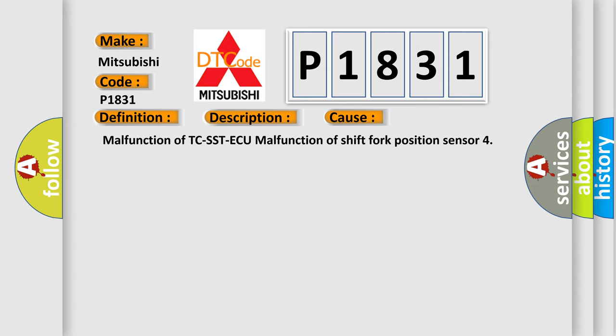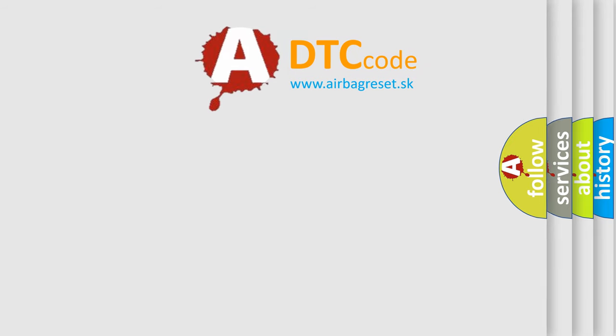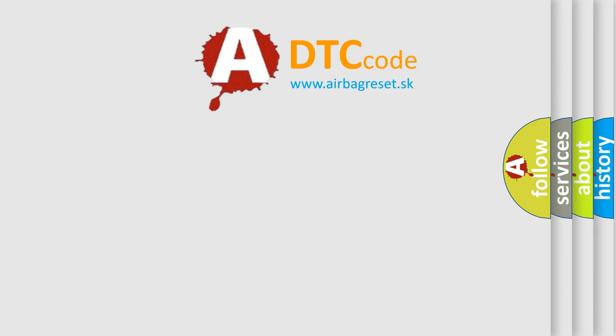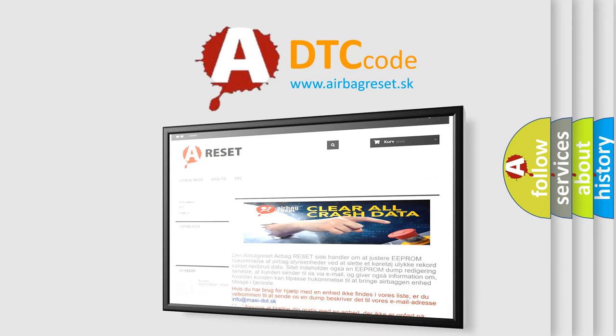The Airbag Reset website aims to provide information in 52 languages. Thank you for your attention and stay tuned for the next video.